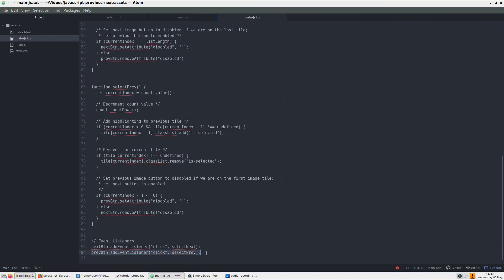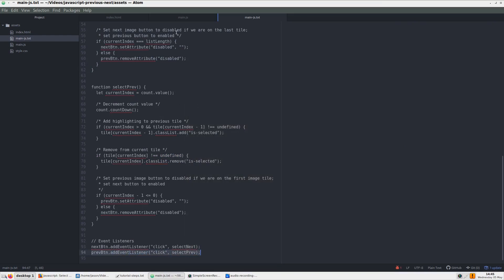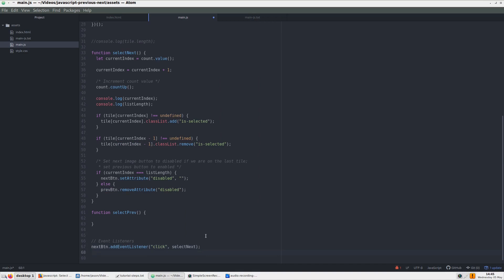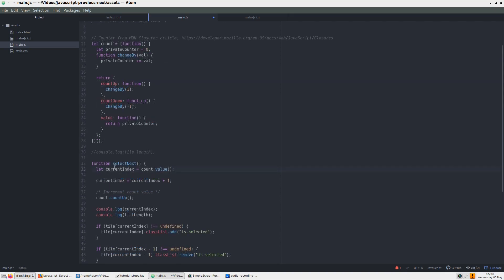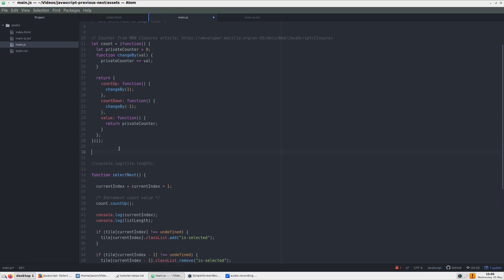Next, we can start on the previous tile functionality. First, we need to add its event listener. After playing around with the location of the current index line of code, I discovered it can be used outside of each selection function, so we can move it just below the count function.